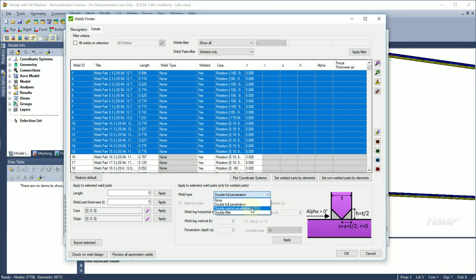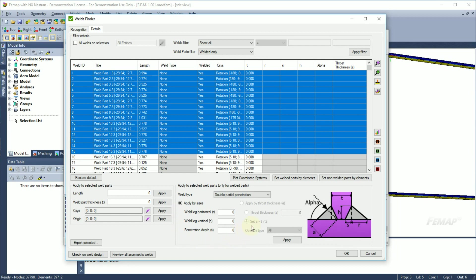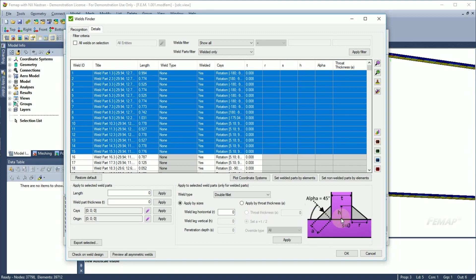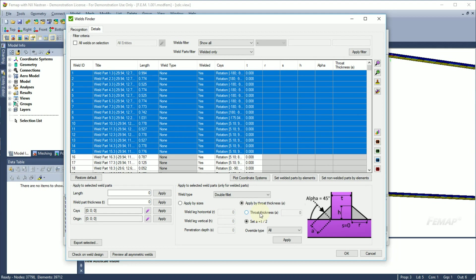Partial penetration type requires weld sizes as an input. Weld angle and throat thickness are calculated automatically in this case. For a fillet type, weld length distances are equal and the weld angle is always 45 degrees. Throat thickness can be calculated by the size or can be set manually. It is possible to input a custom value for throat thickness or take as a half of a weld part thickness.